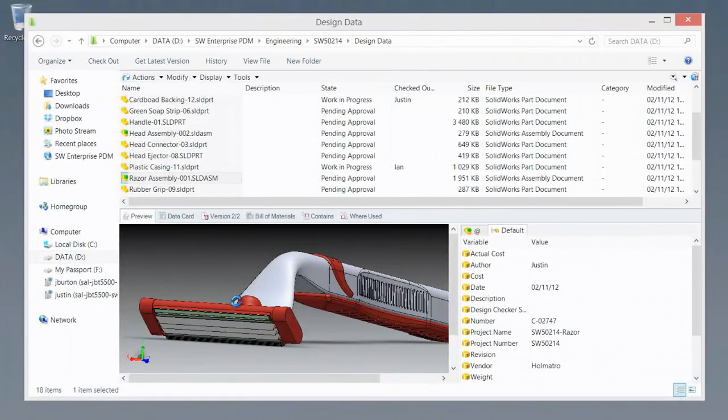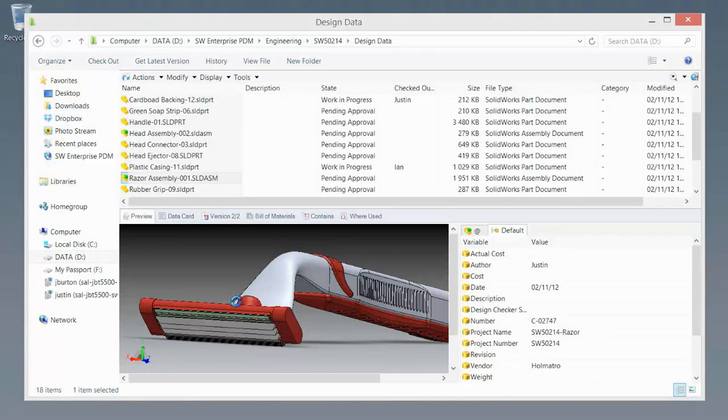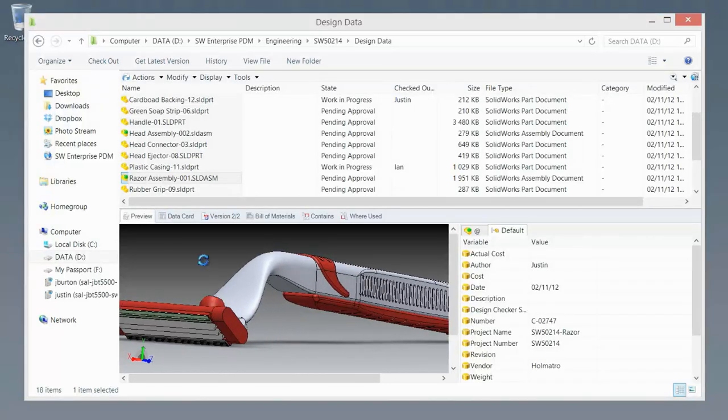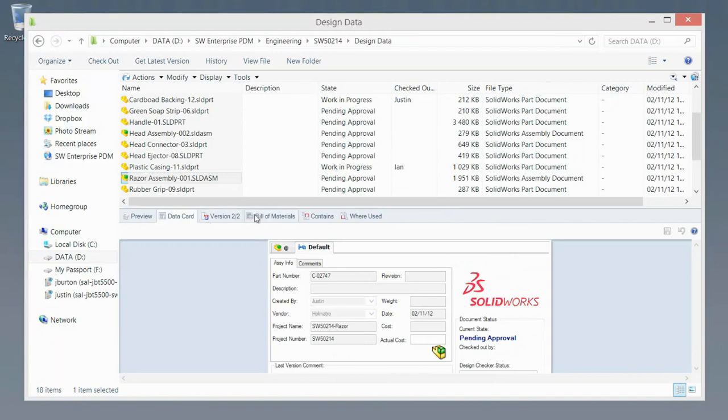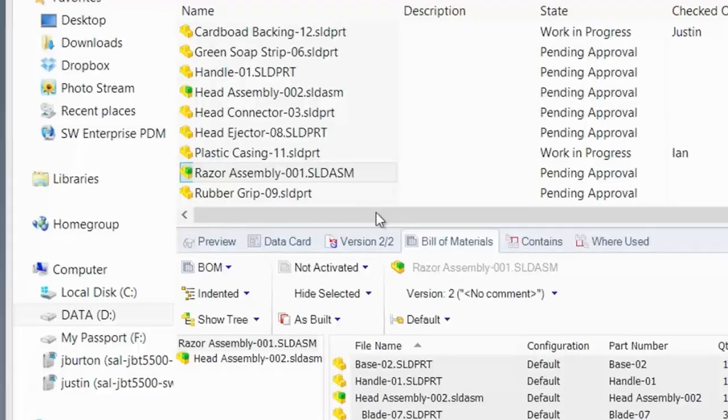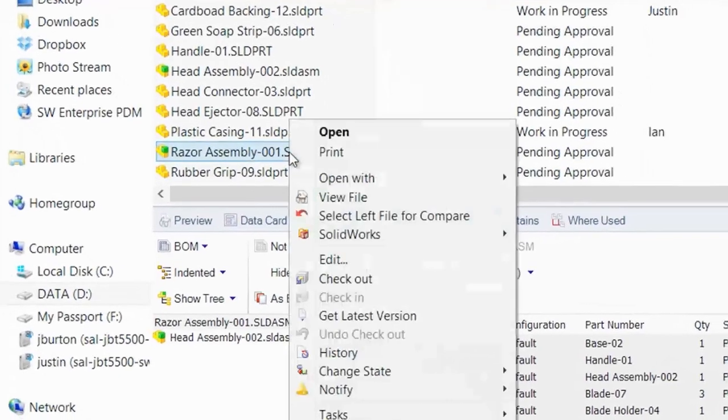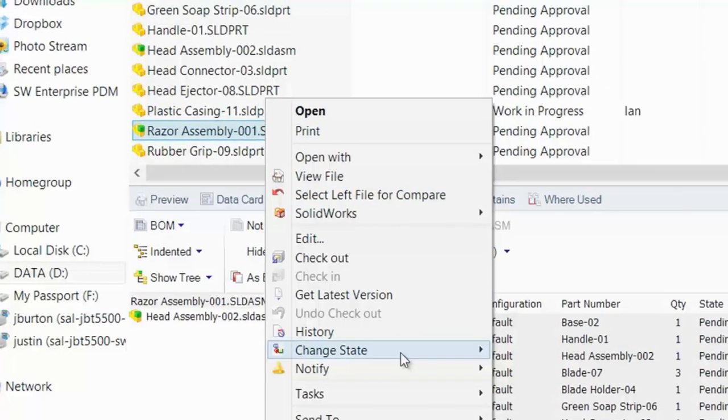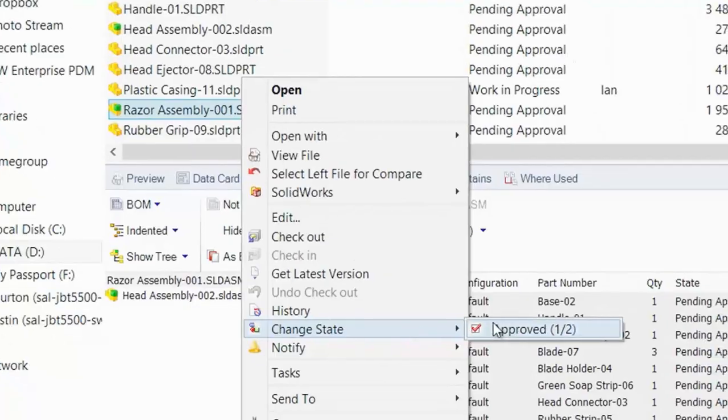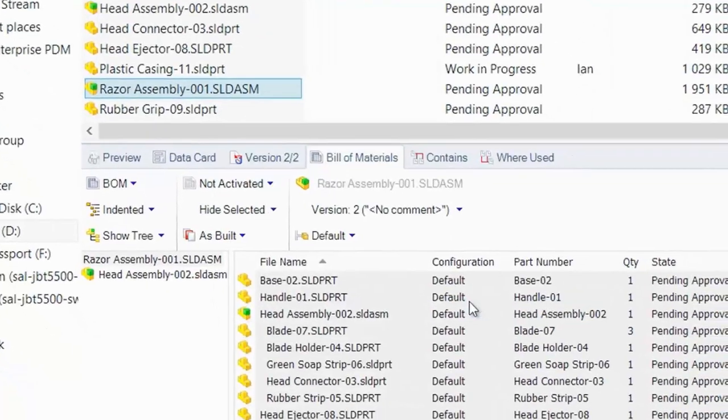When certifying products for medical, industry, or government standards, it is critical to prove compliance. SolidWorks provides data management tools that ensure the approval process and required workflows are precisely followed.